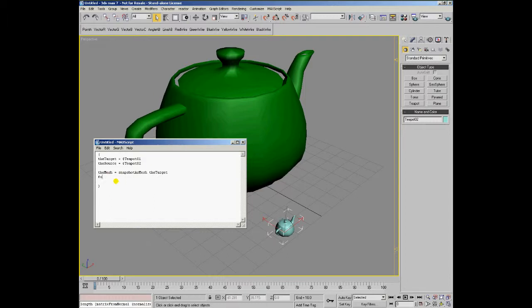Now we can loop for every vertex from 1 to the mesh number of vertices in the mesh by 1. That means take every single vertex. We could later change the step to place an object on every second vertex and so on.